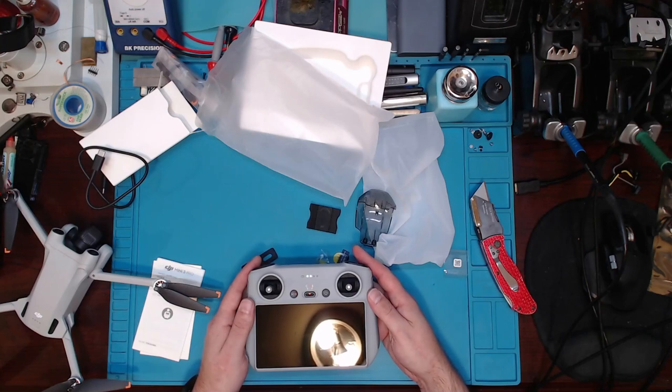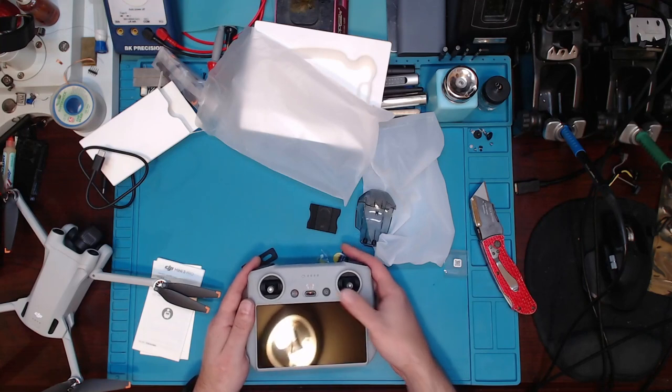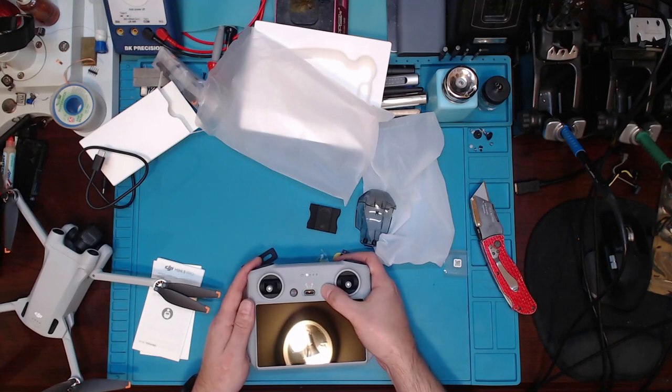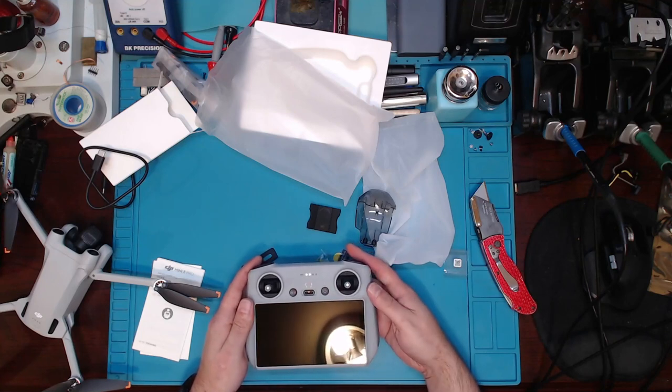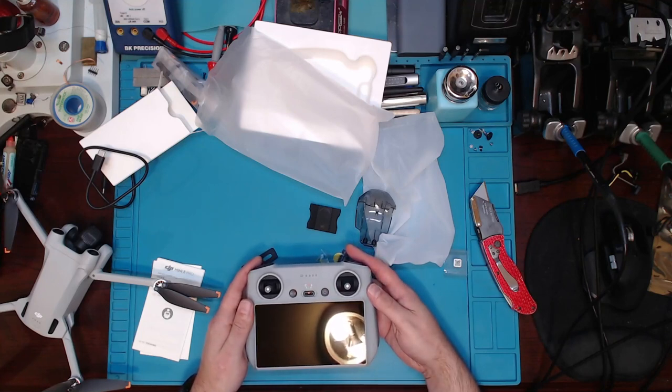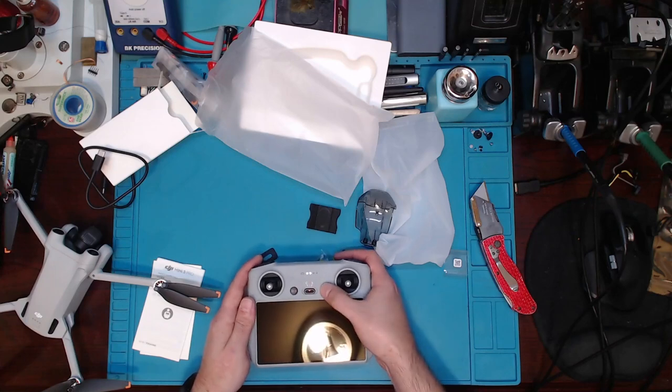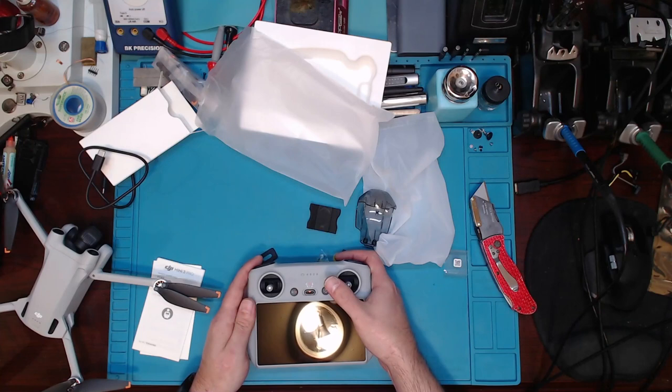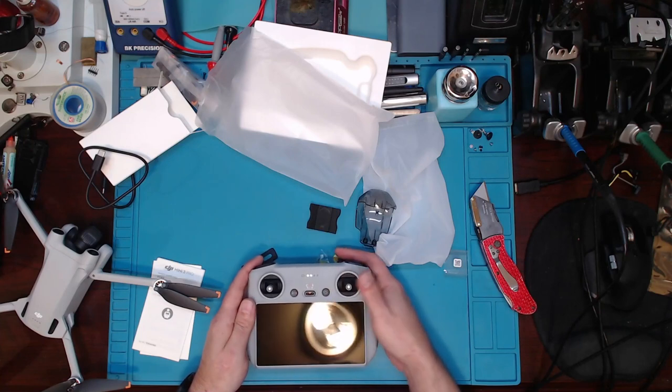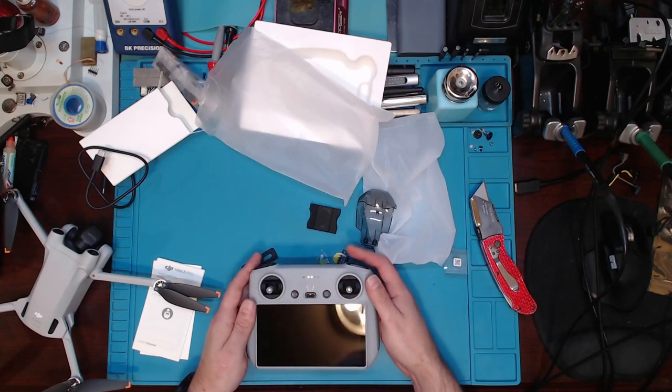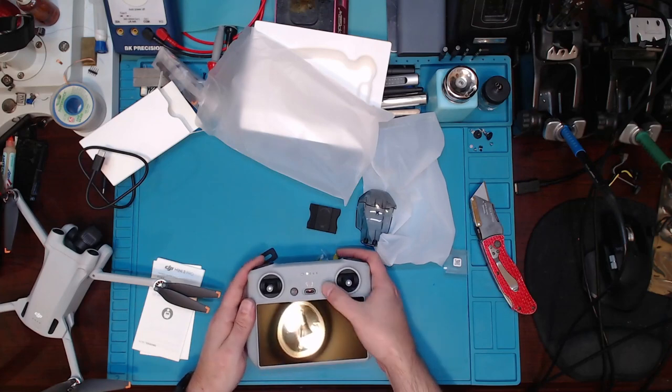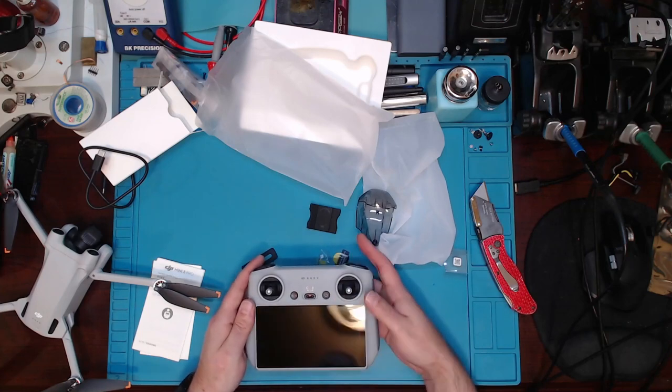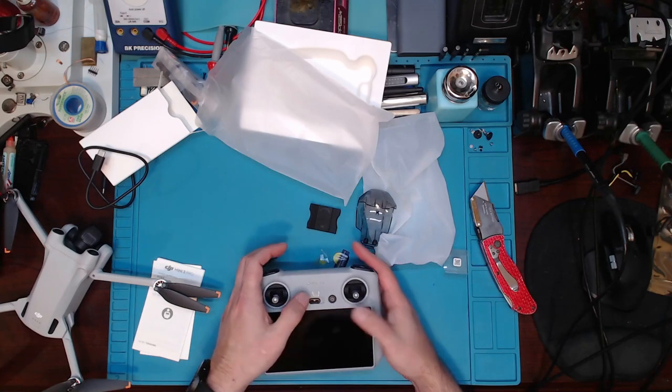Alright, so this thing's telling me it needs to charge or... Will it power up? I don't know if this thing is dead or... For some reason it's not coming on.